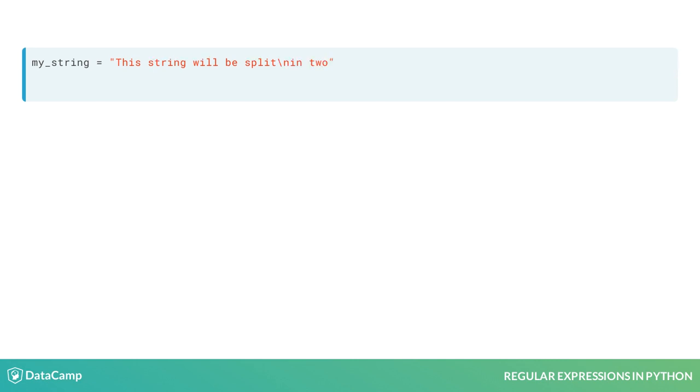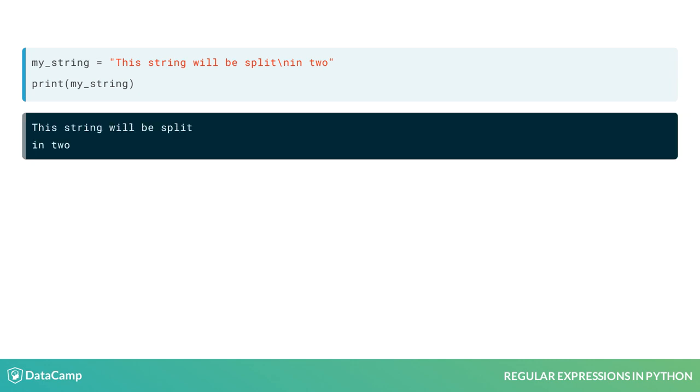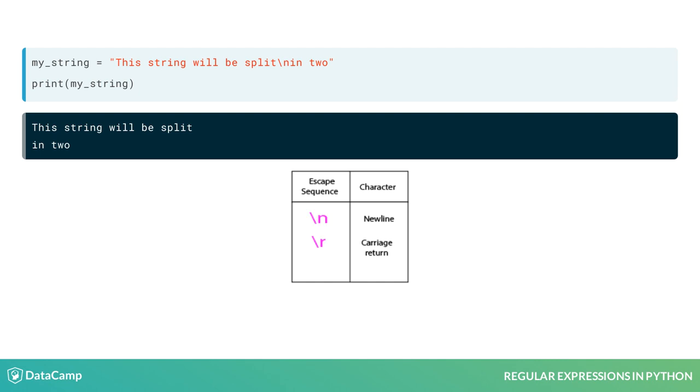Consider the following string. If we print it out, we can see that it contains two lines. Why is that? There are some escape sequences, such as slash n or slash r, that indicate a line boundary.